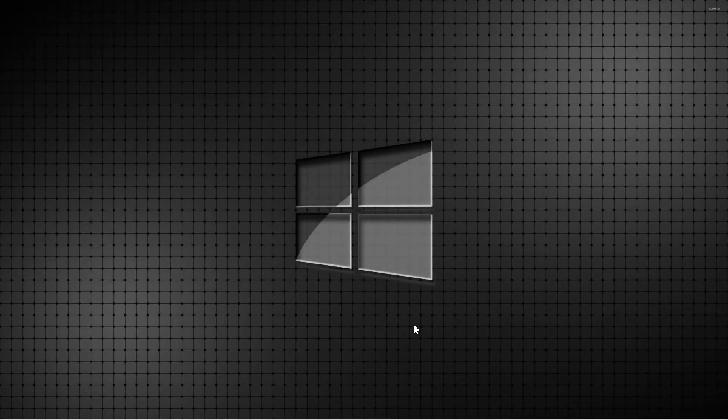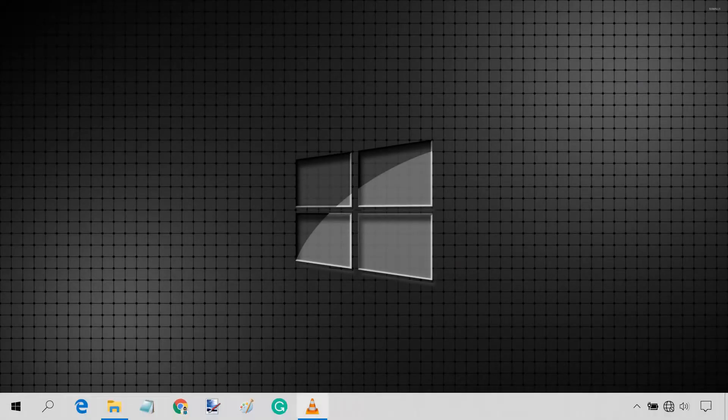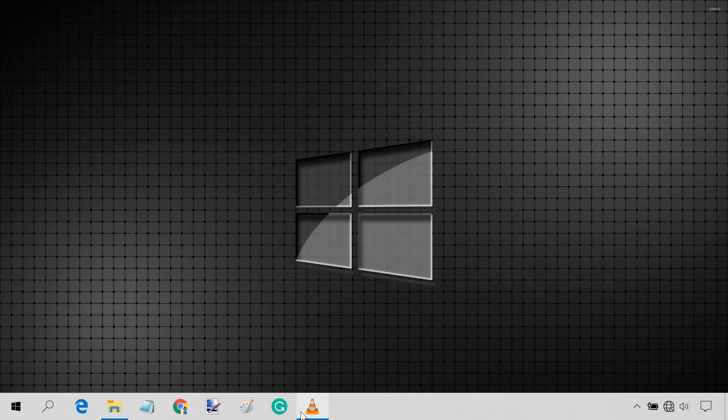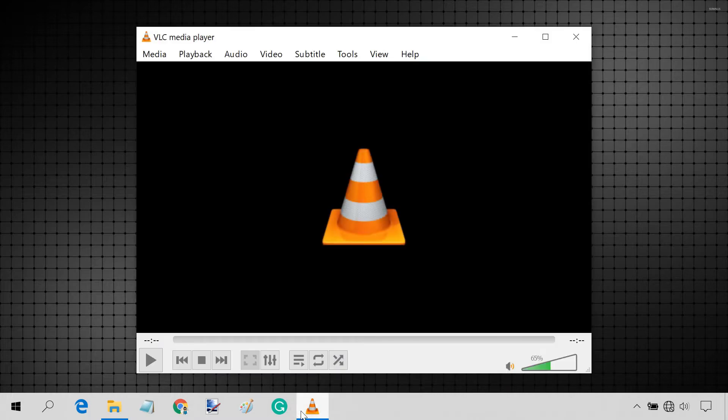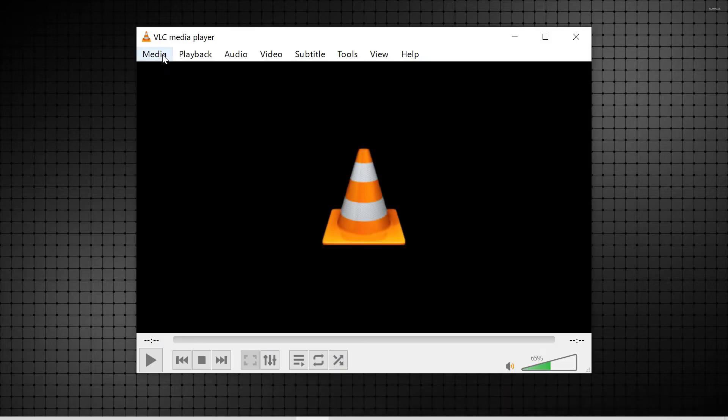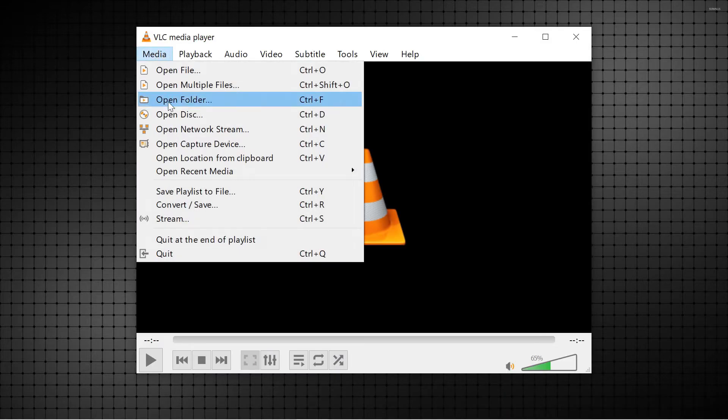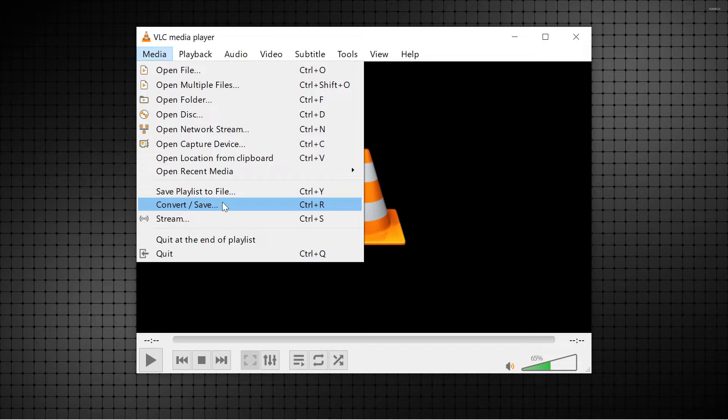So, launch the VLC player. Click on the media tab. Select convert slash save.